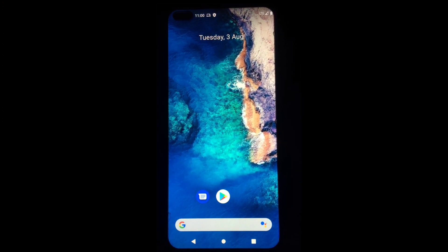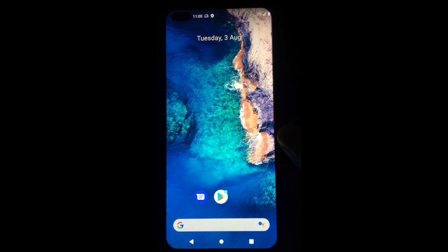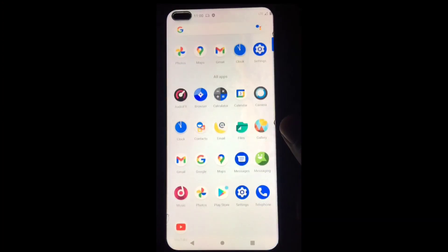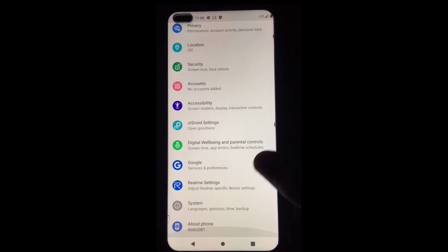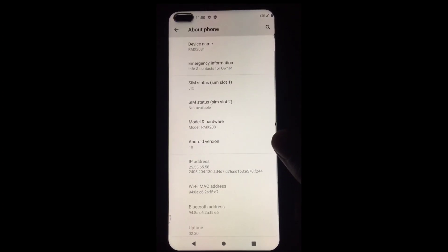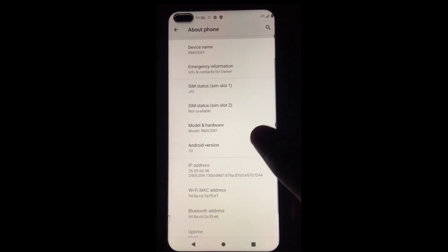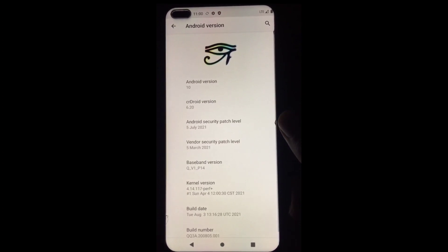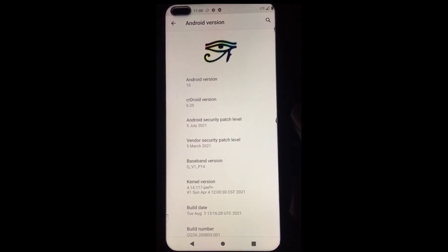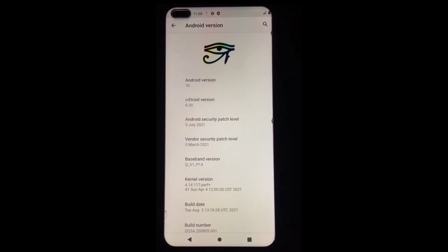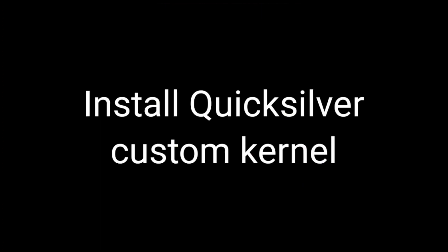Now my device has successfully booted into CRDroid Android custom ROM. I'll show you the about section of my device — here you can see CRDroid is successfully installed and it is based on Android 10.